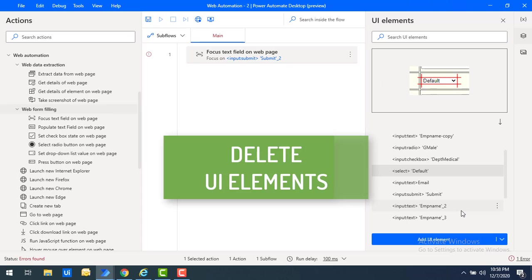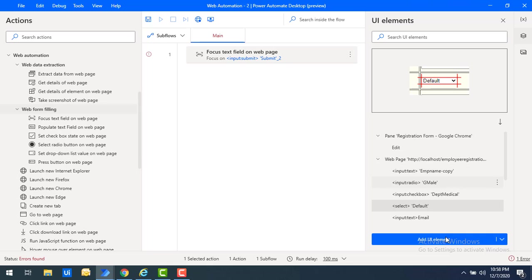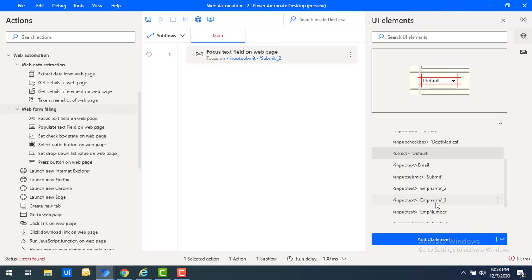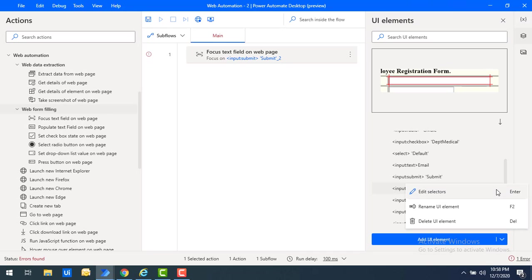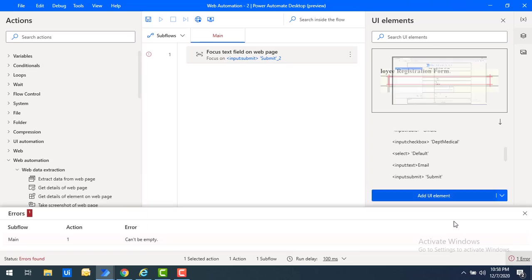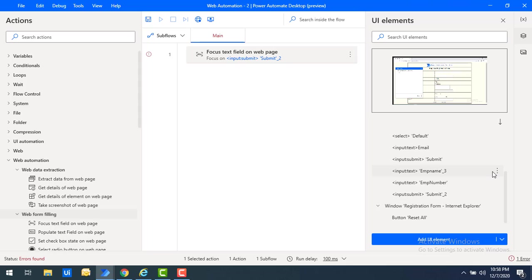Now let's see how to delete UI elements. If you have captured employee name multiple times and those duplicates are not needed, you can delete them. Select the particular UI element, click the three dots menu, and click 'Delete UI element'. That's all — it's simple to delete UI elements this way.